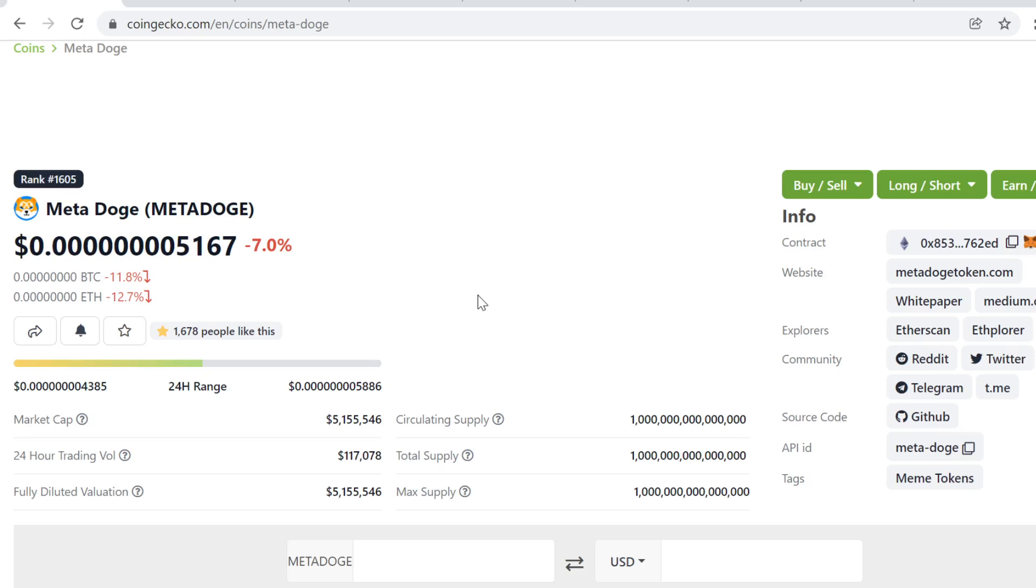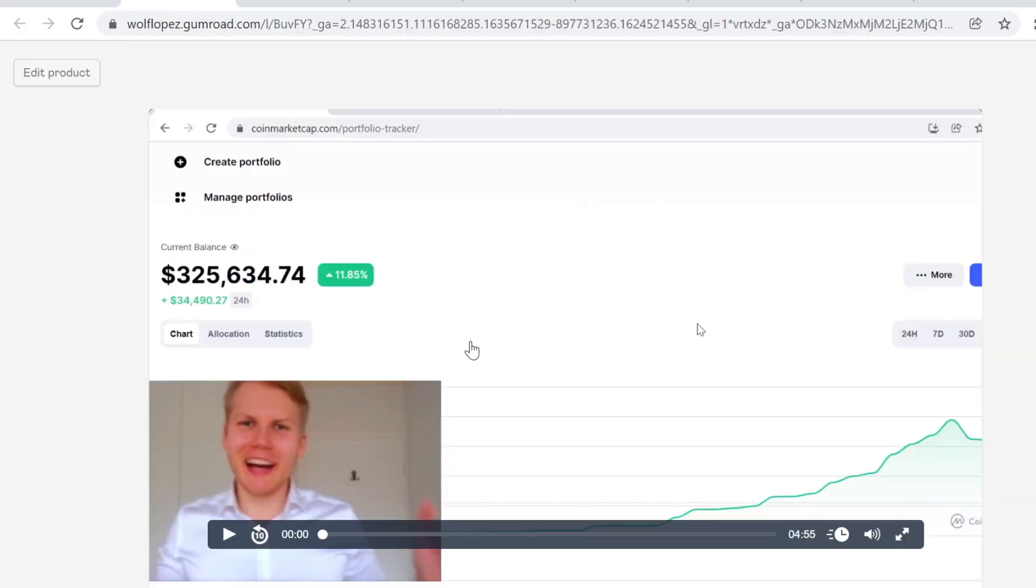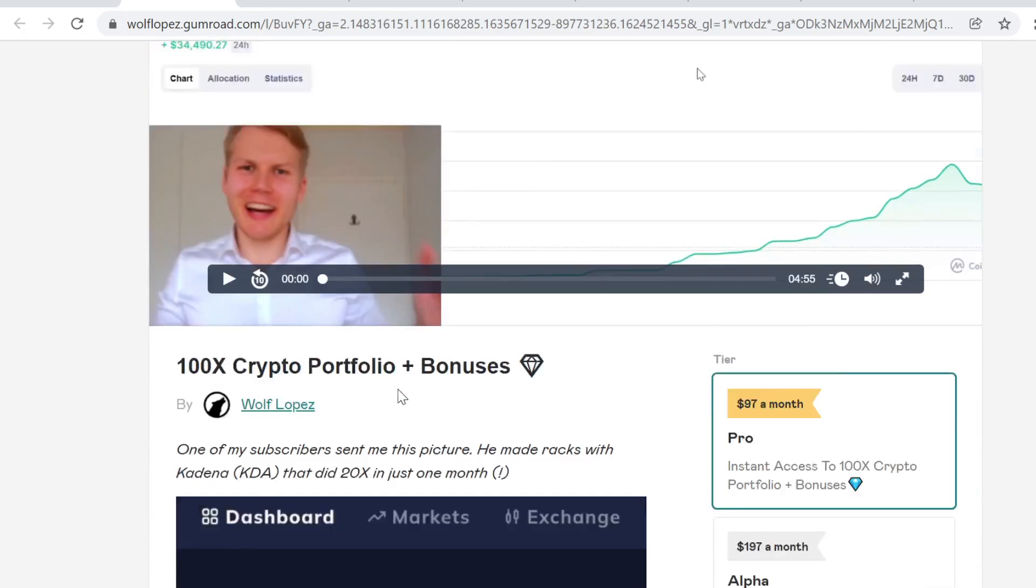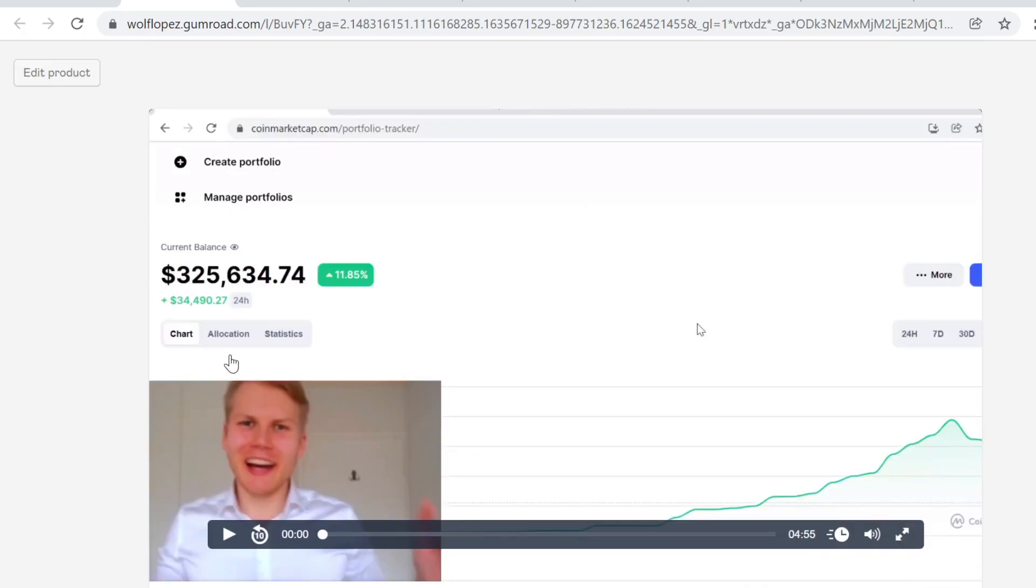So what I'm buying is undervalued tokens that have huge utility because if they have utility behind them and they are undervalued at some point the price will catch on. So for example.